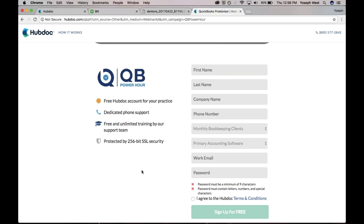And then, when it comes to pricing, it's honestly, it's such a great deal. And I'm not just saying that. Per client, it's $20.